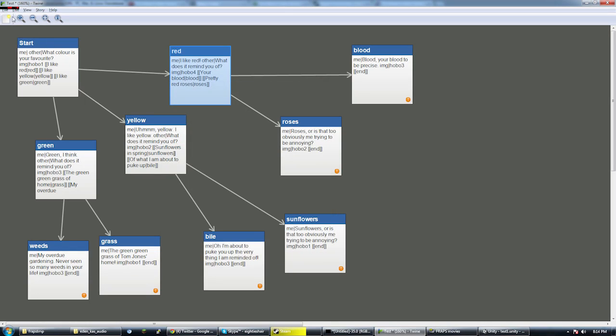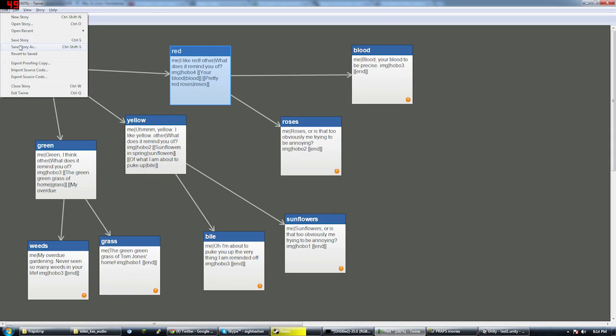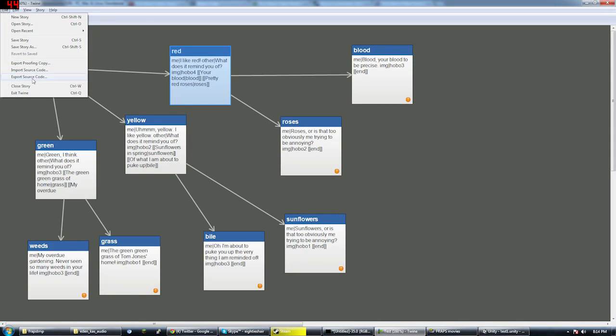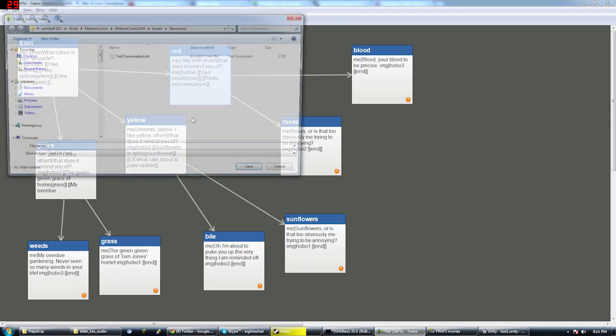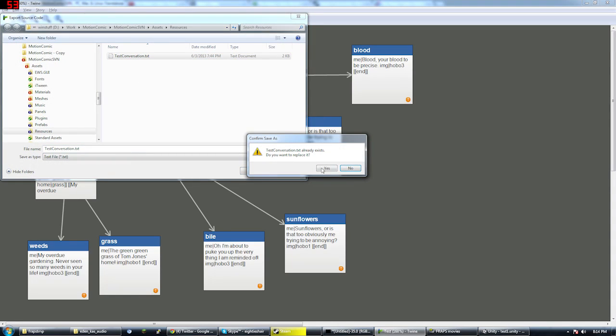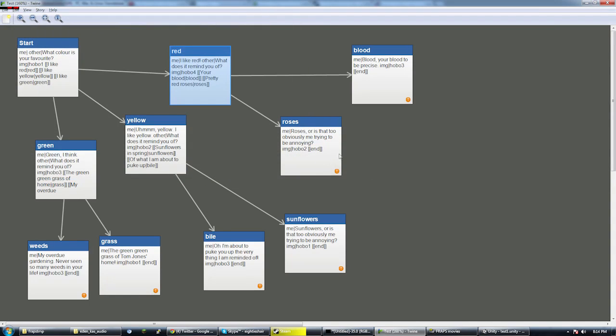Okay, those are the changes. Save story. Export source code. Overwrite. And that's it.